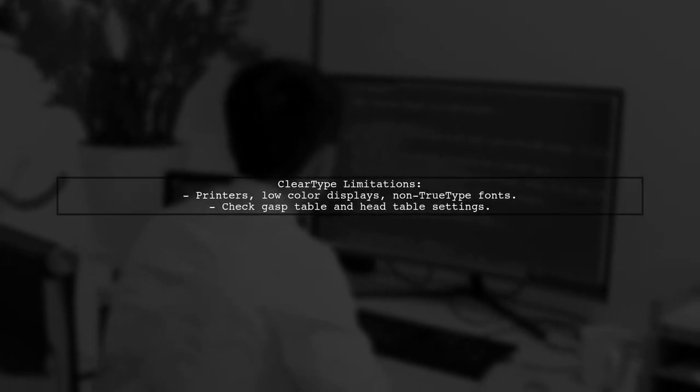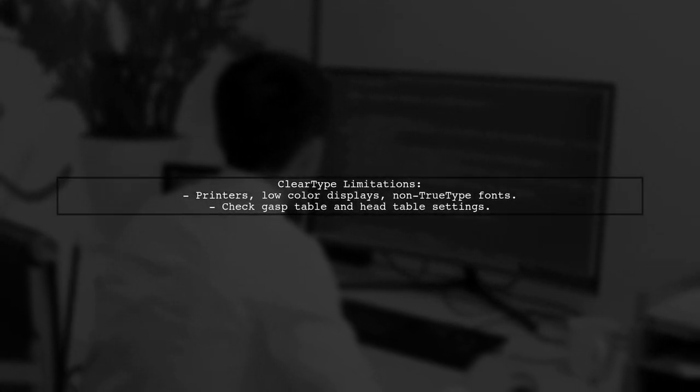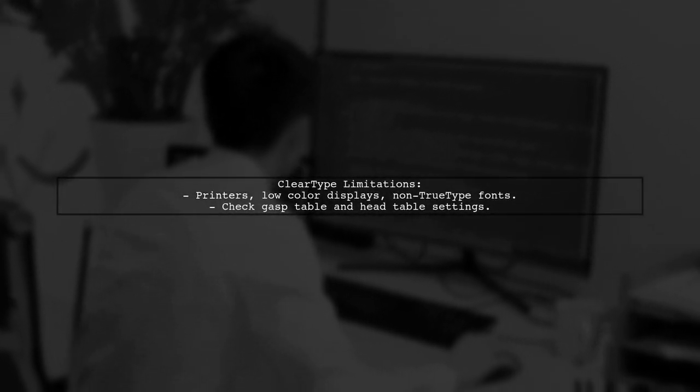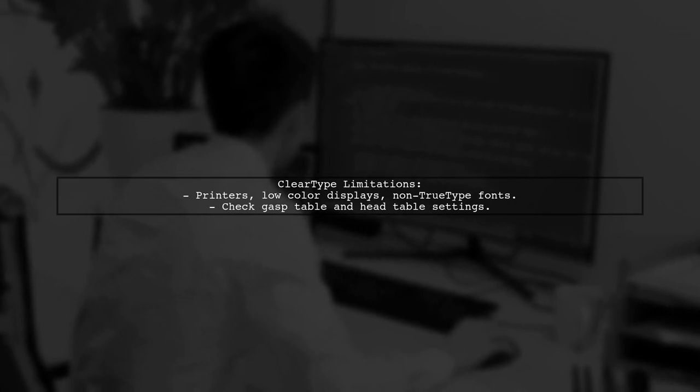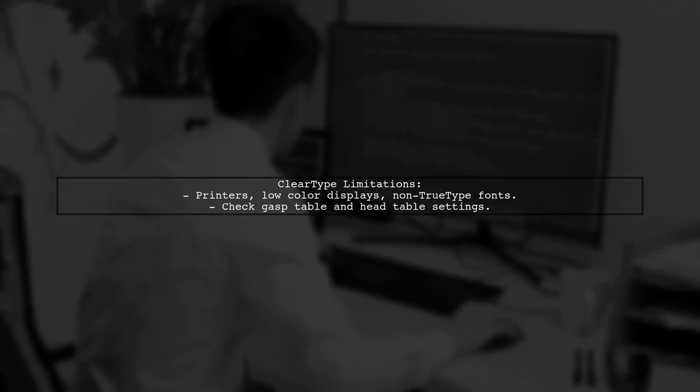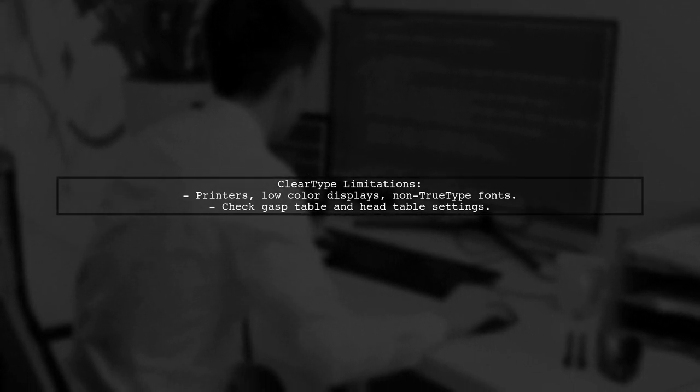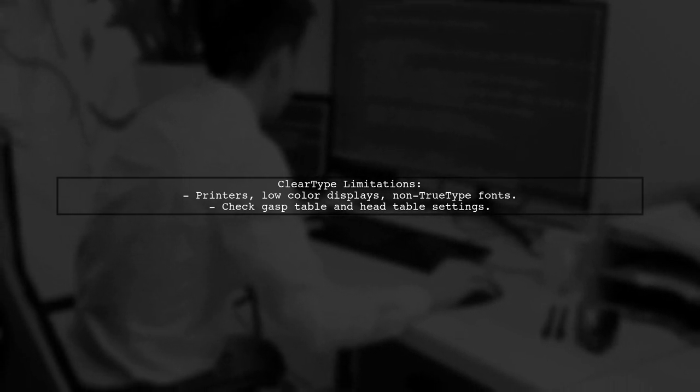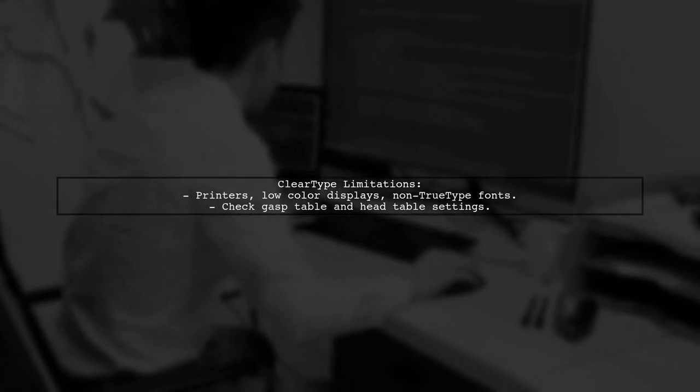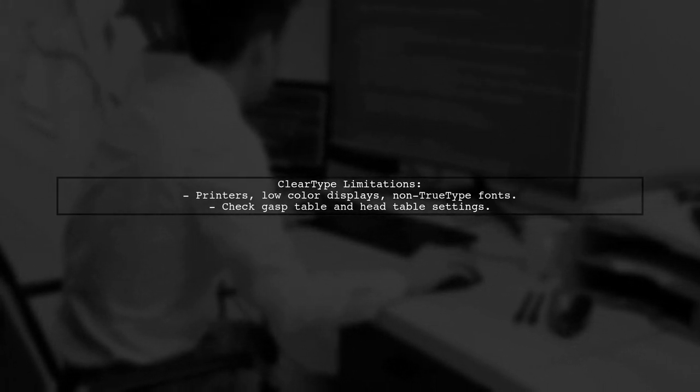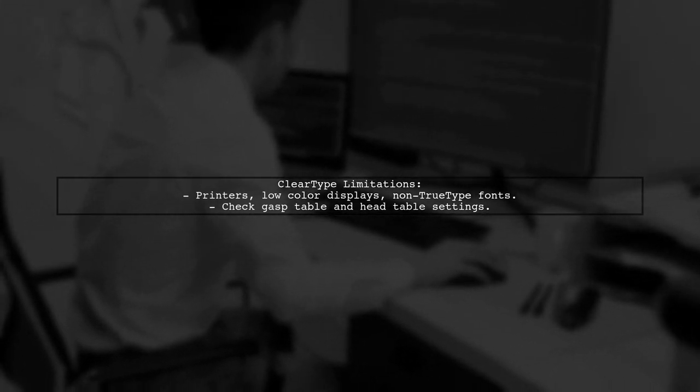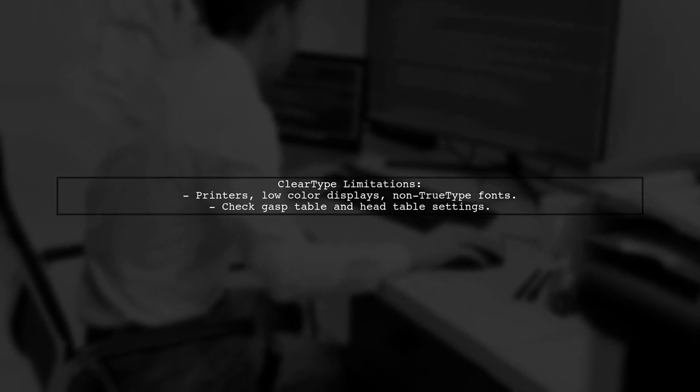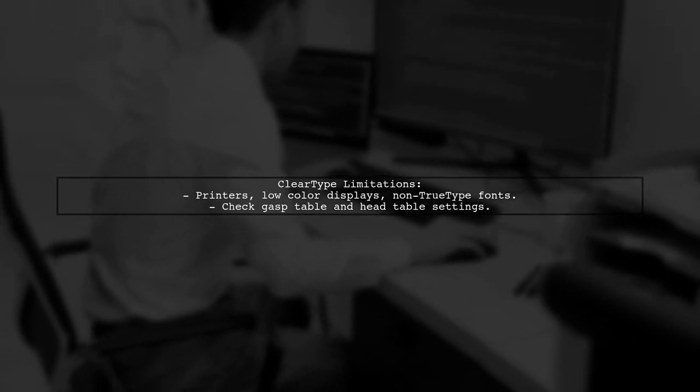Certain conditions prevent ClearType anti-aliasing, such as rendering on printers, using low-color displays, or using non-TrueType fonts. Also, check the GASP table in TTF format and ensure the optimized for ClearType bit in the head table is not set.